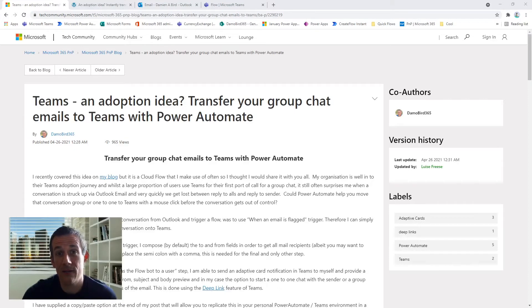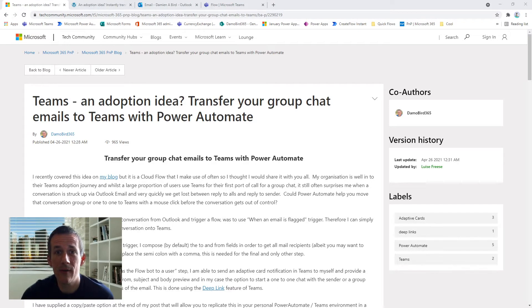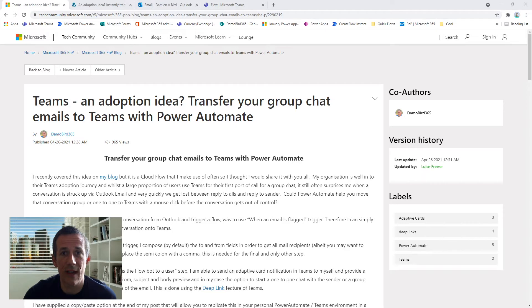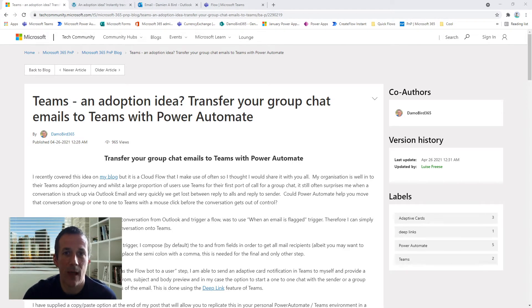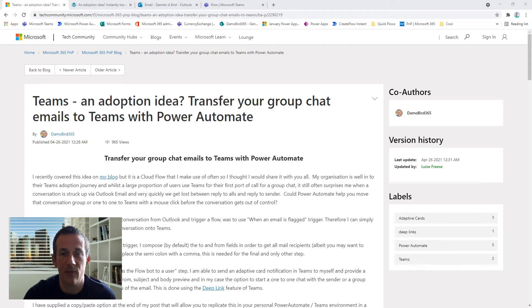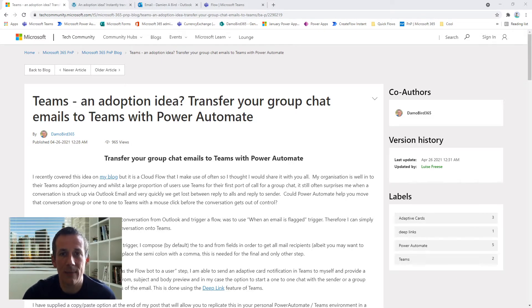Hi there, thanks for joining me. My name is Damian Byrd and I'm going to do a demonstration today of an adoption idea: how to transfer your email conversations into Teams with a click of a button.